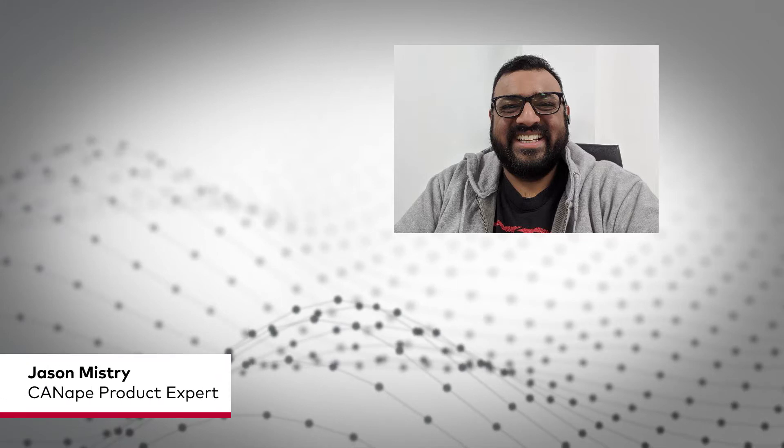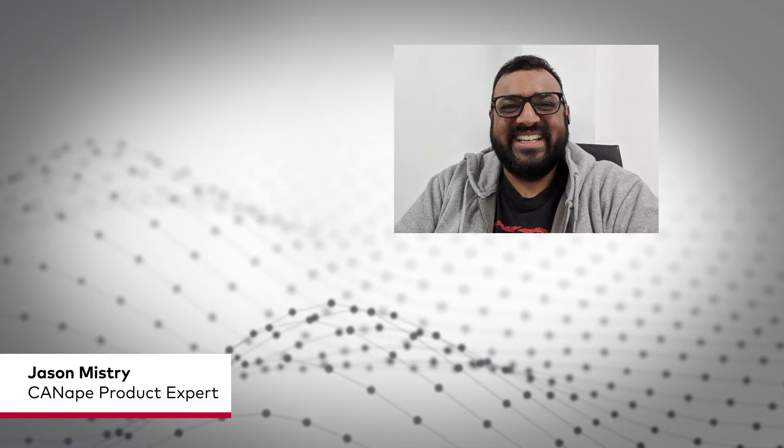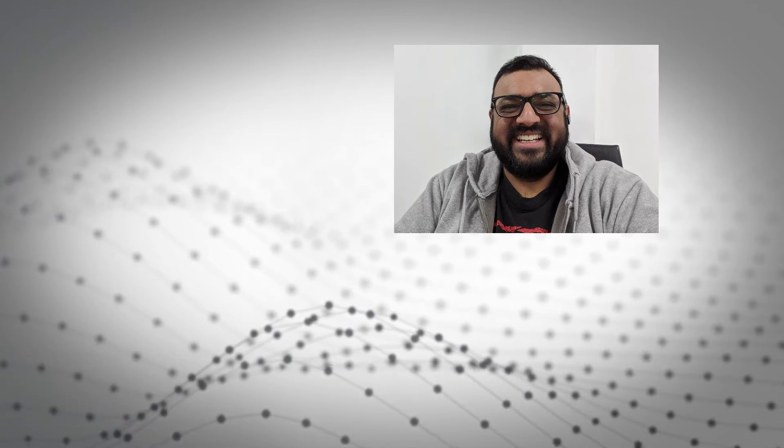Hello, my name is Jason and today I'm going to show you how to raise a support ticket directly from our vector tools.